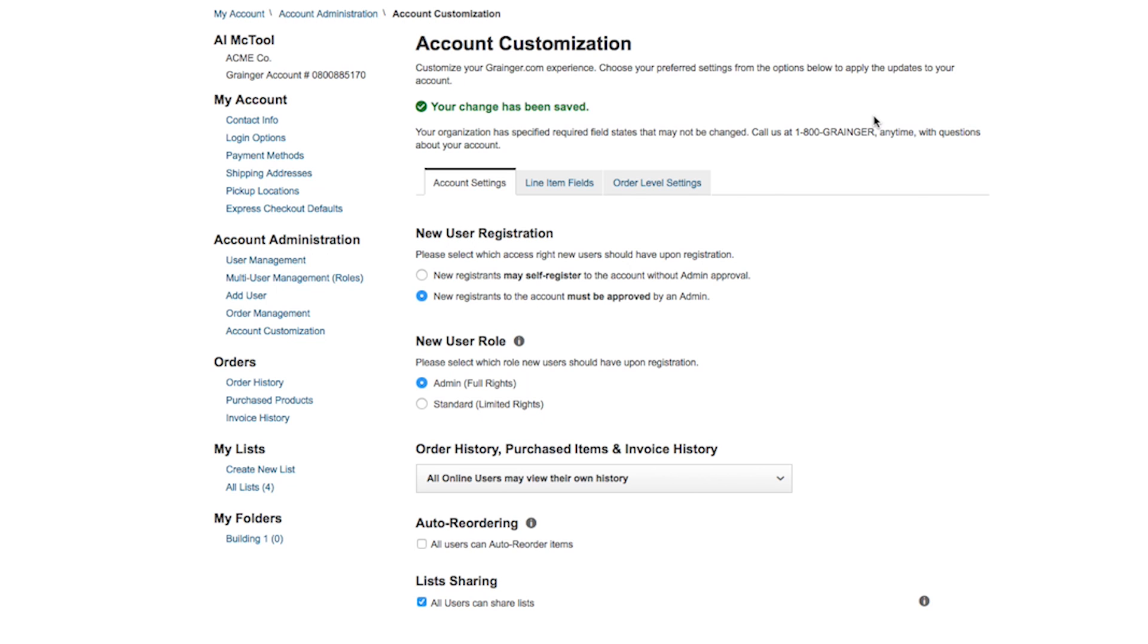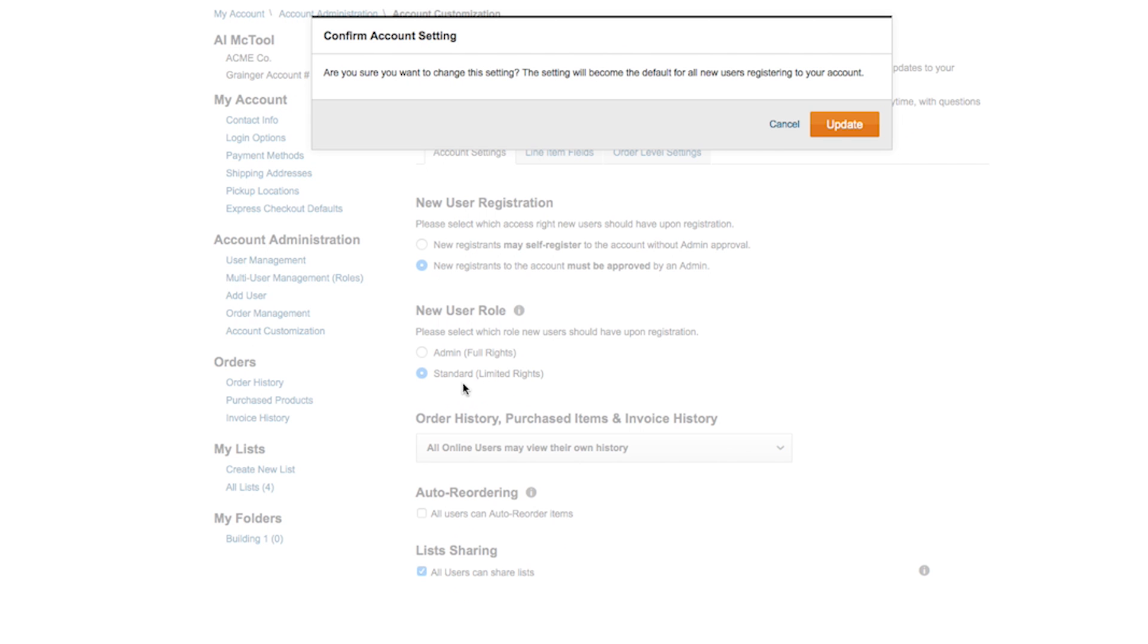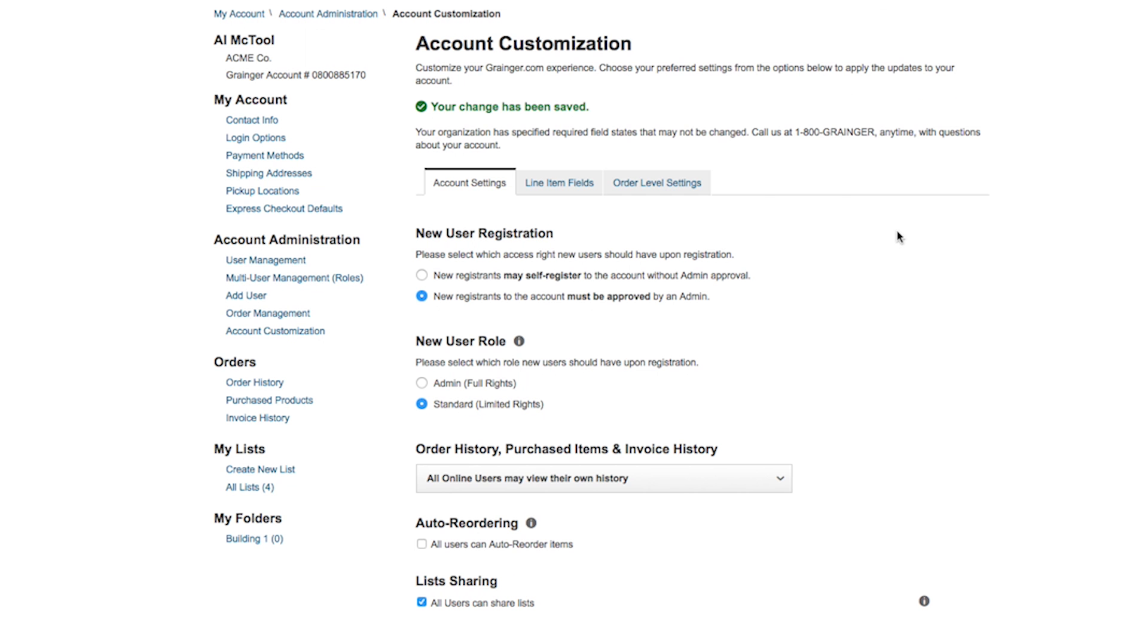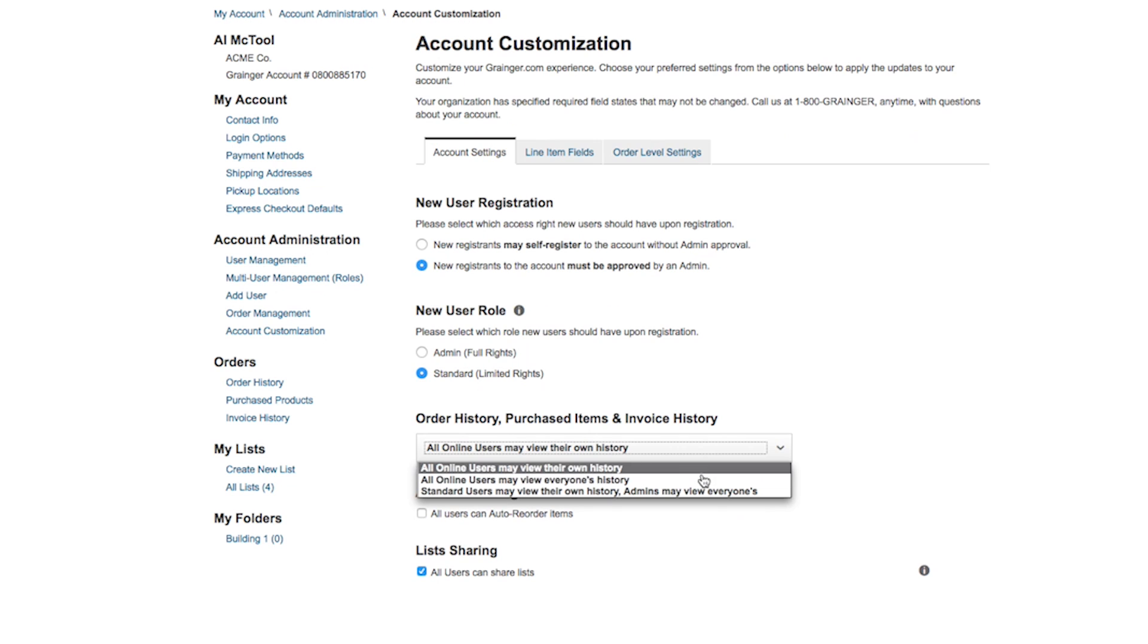Establish the default rights new users should have when they register. Choose admin for full rights or standard for limited rights. Also select if you would like new users to have order approval rights.